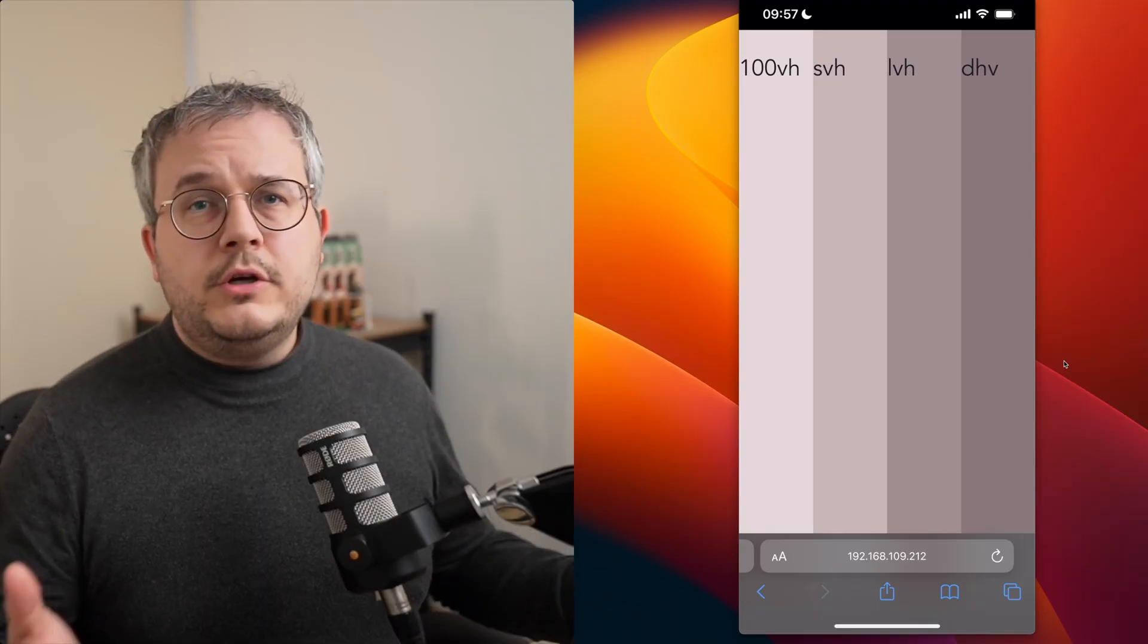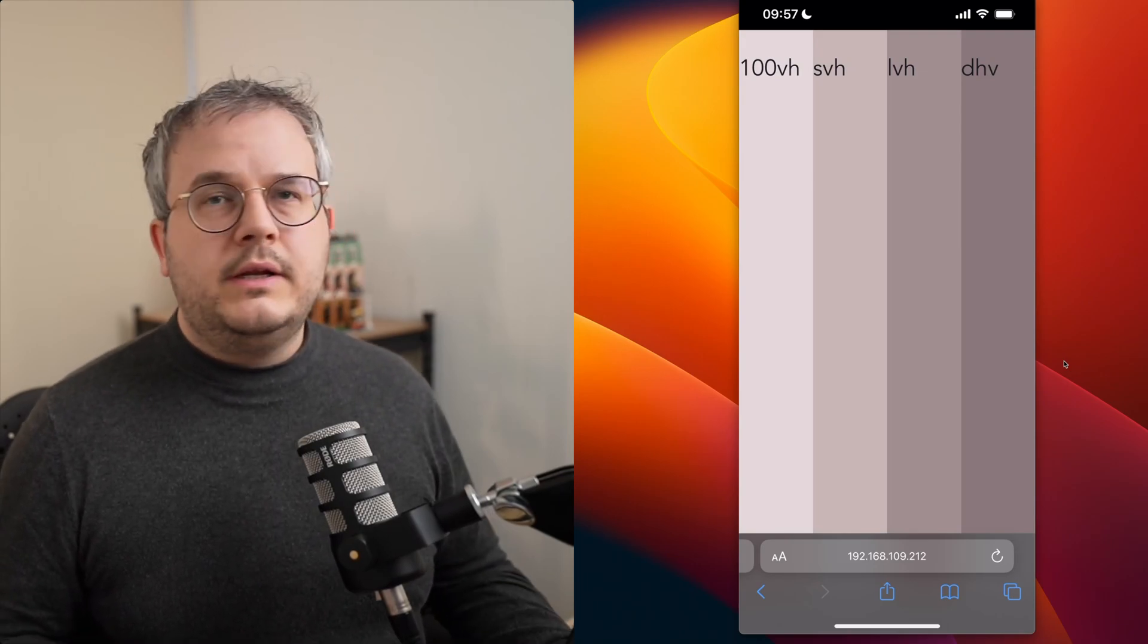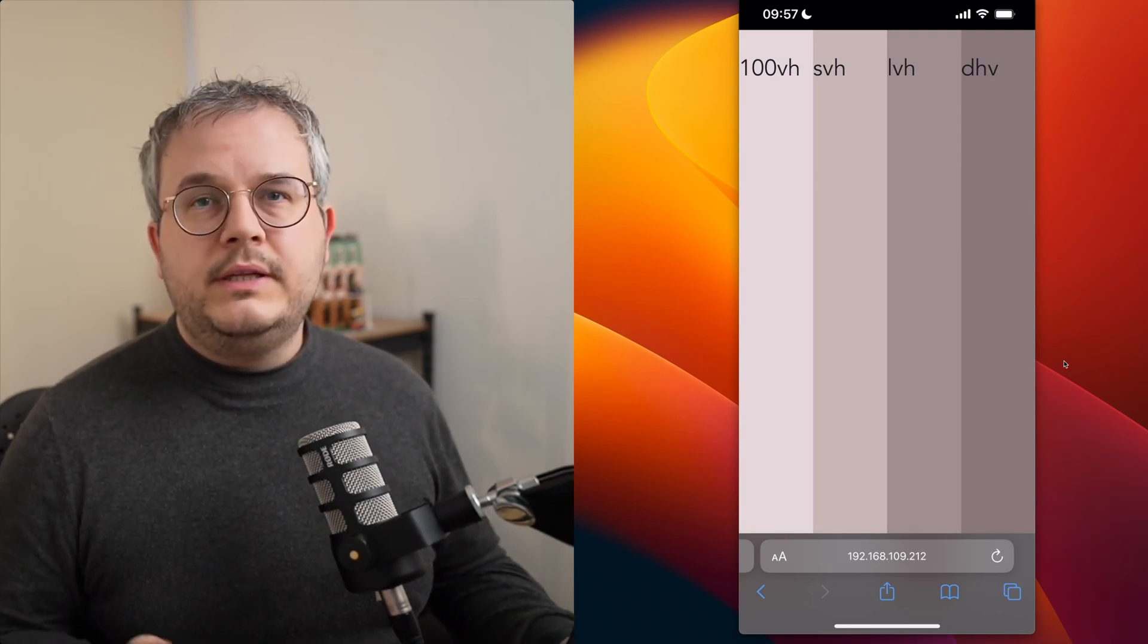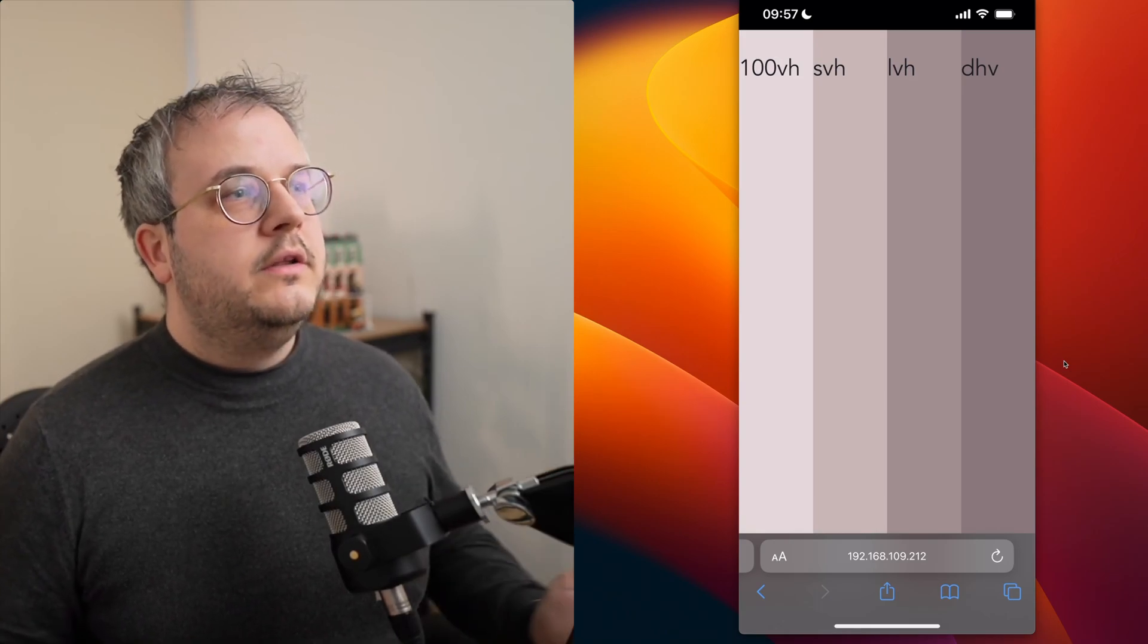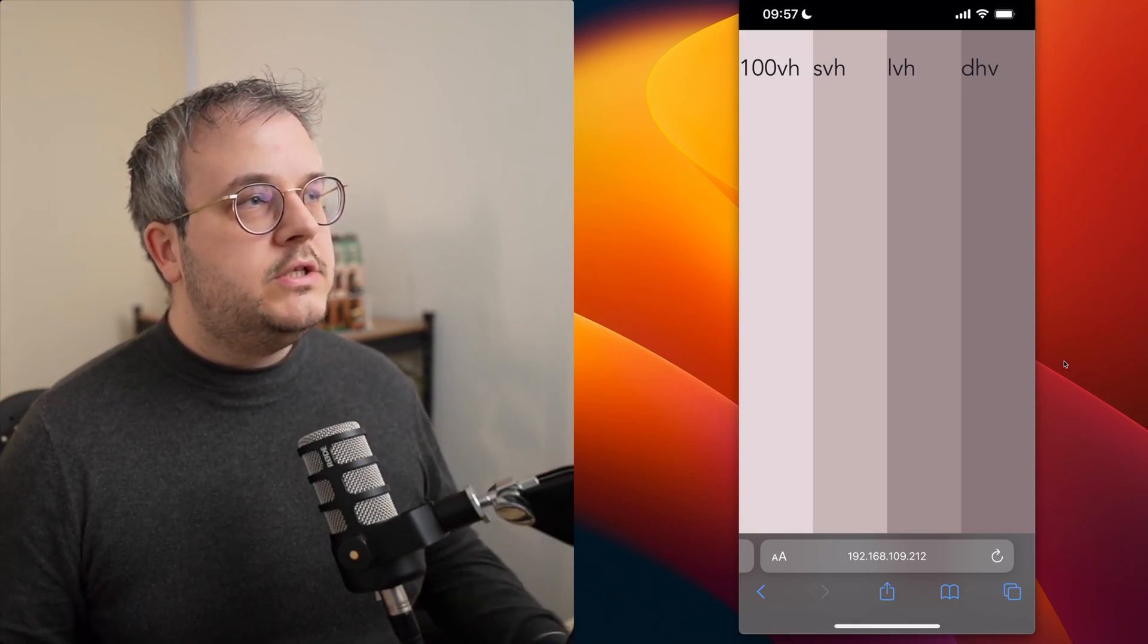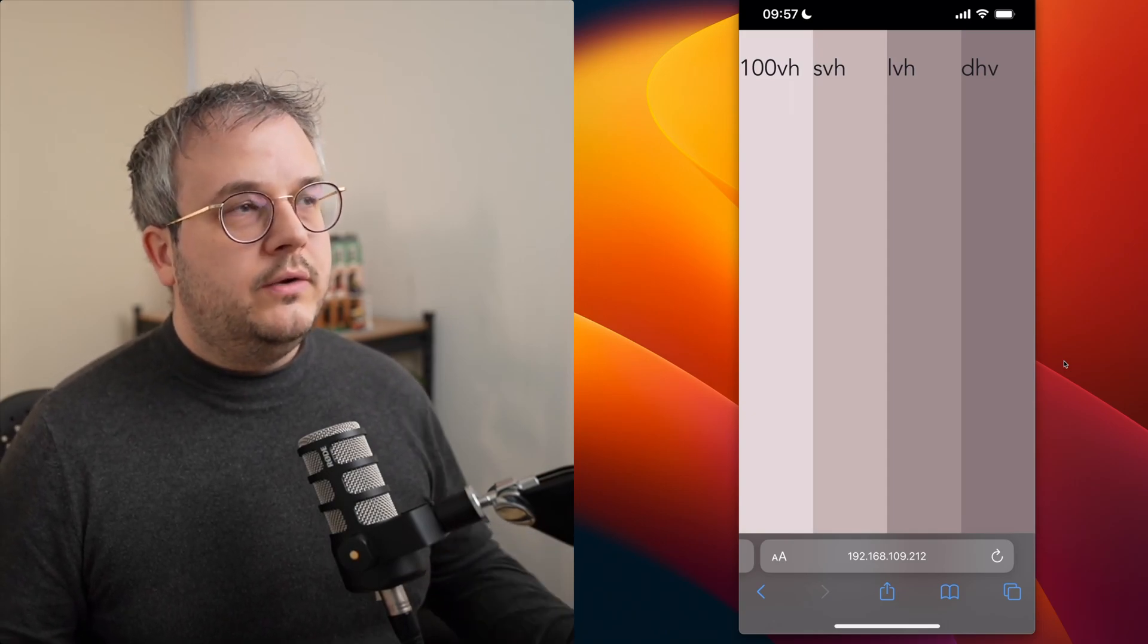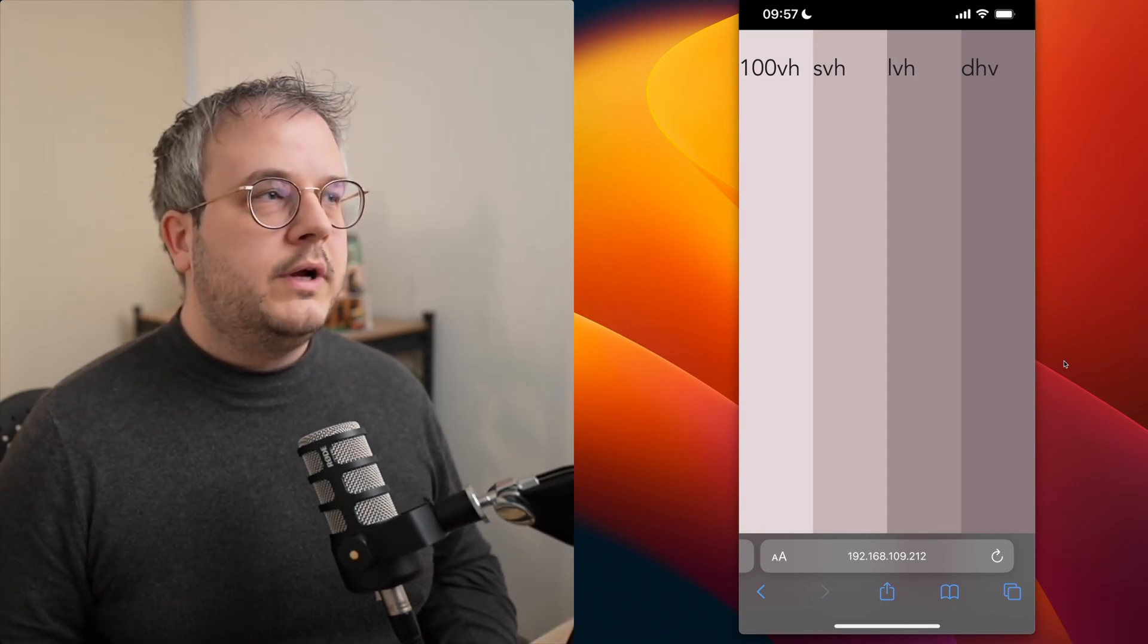And to show you exactly what's happening when you're scrolling, I created this really ugly page that hopefully demonstrates it pretty well. So all of the columns have their respective names. They either use 100vh, svh, 100 largest viewport height or 100 dynamic viewport height.